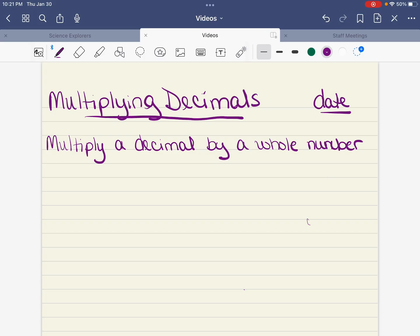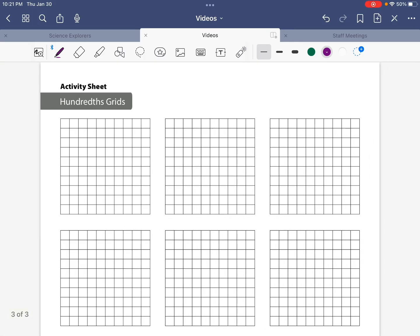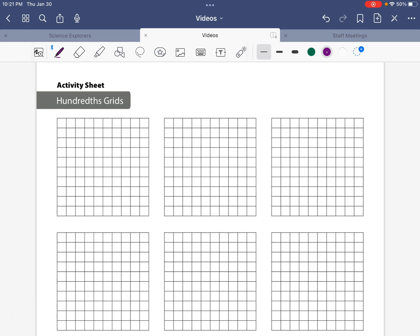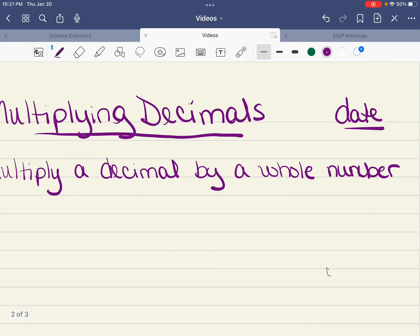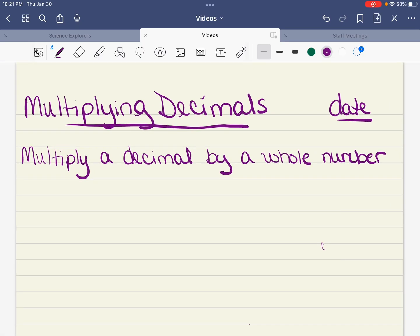The other thing we are going to need is three of these little hundreds grids — just one strip of three. They should be already in strips; if not, cut them out and have those on your desk when you take these notes. So you already have 'multiply a decimal by a whole number' — we're going to underline that because that's what we're going to start with today. Then we will move into multiplying decimals by decimals.